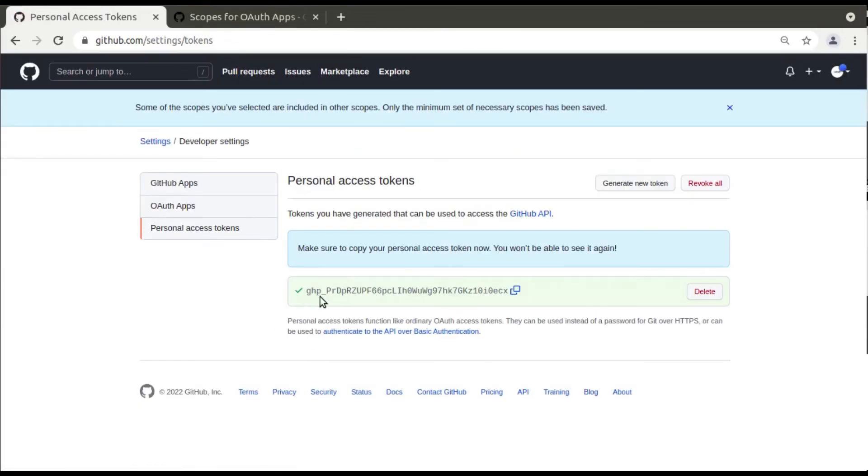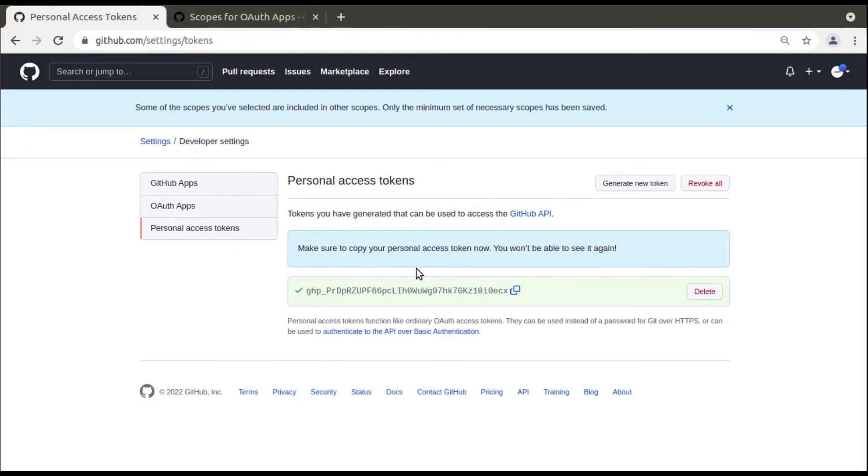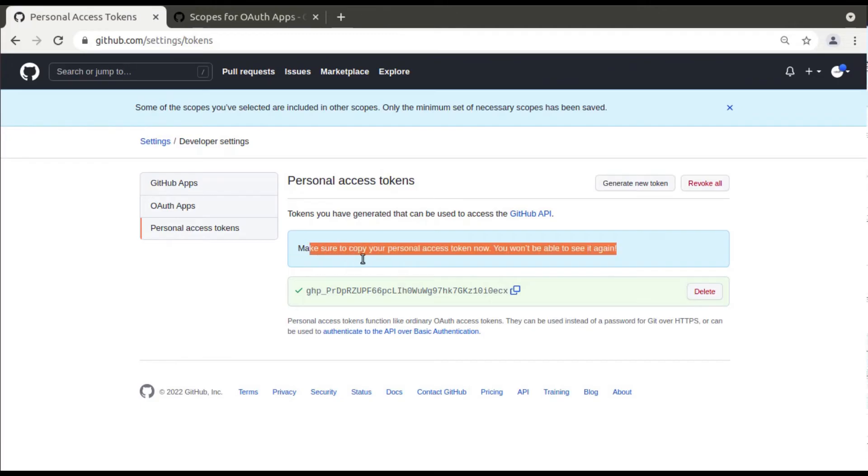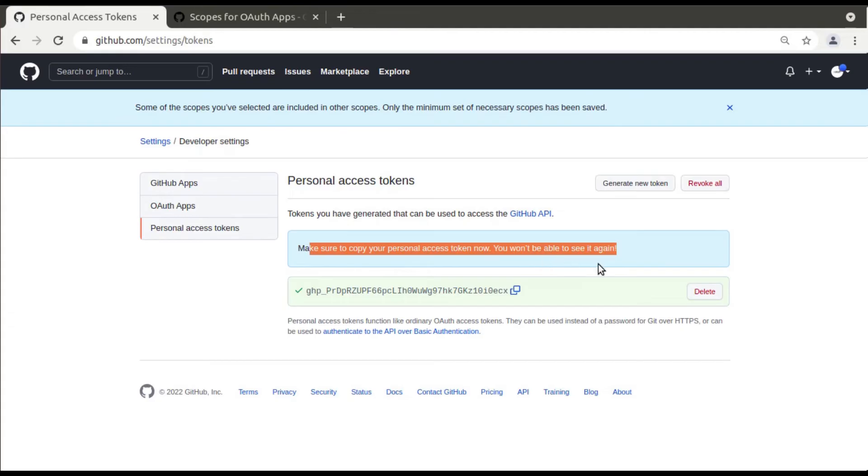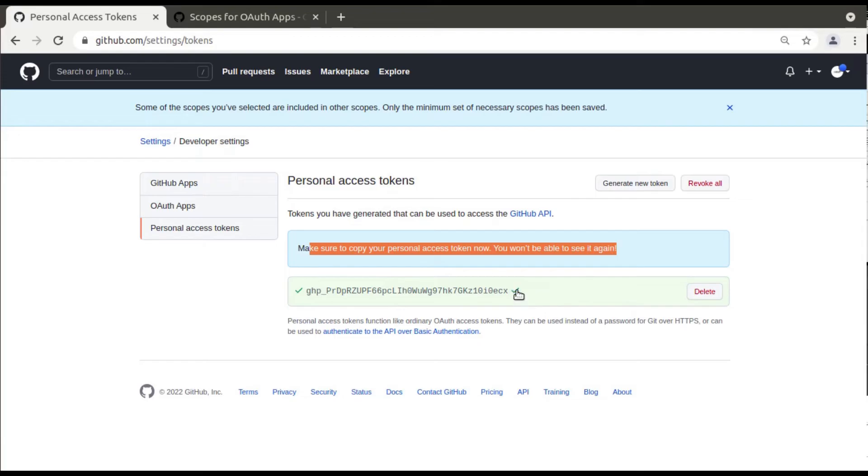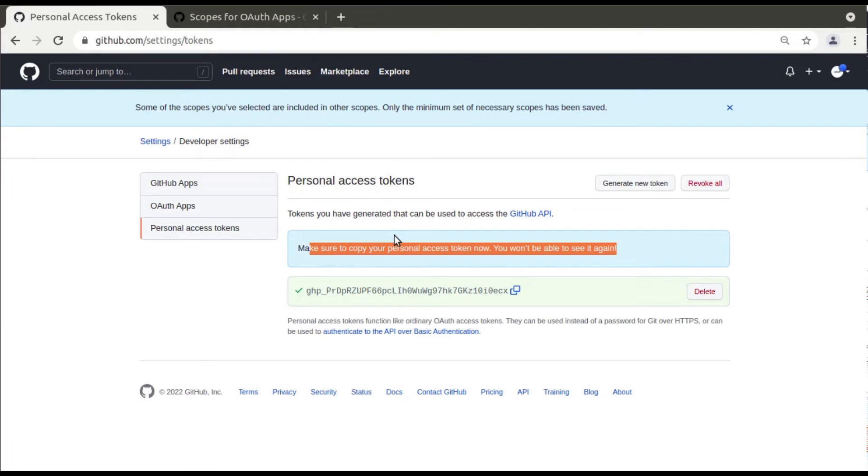Once you click on generate token, you can see a token has been generated. Once the token has been generated, make sure that you will be copying and pasting it somewhere. You can see: make sure to copy your personal access token now, you won't be able to see it again. We cannot get the same code again, but we can delete this code. Right now simply copy this and paste it in some Google sheet or somewhere.